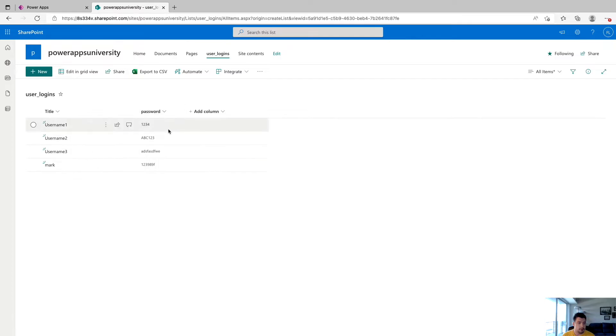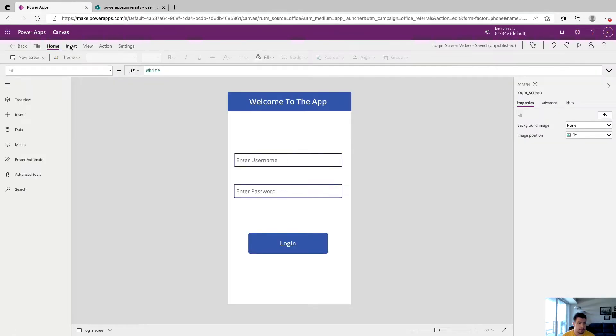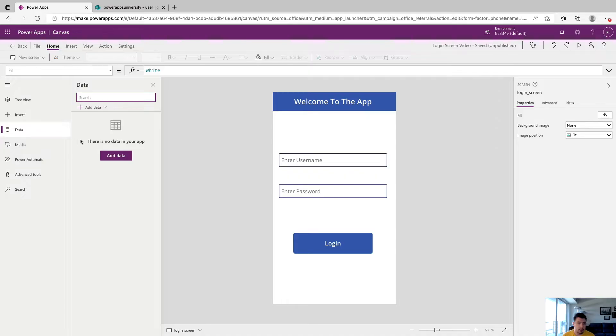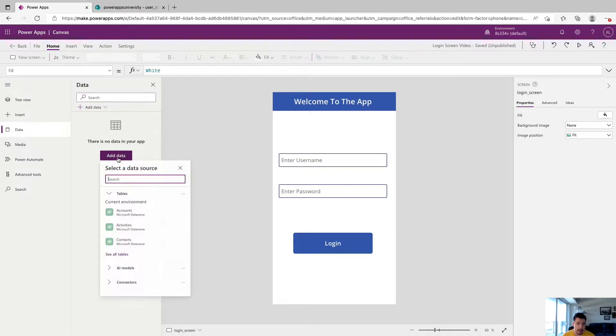And now it's time to add this data source to our app. So we're going to go back to PowerApps, we're going to click on data, we're going to click on add data.